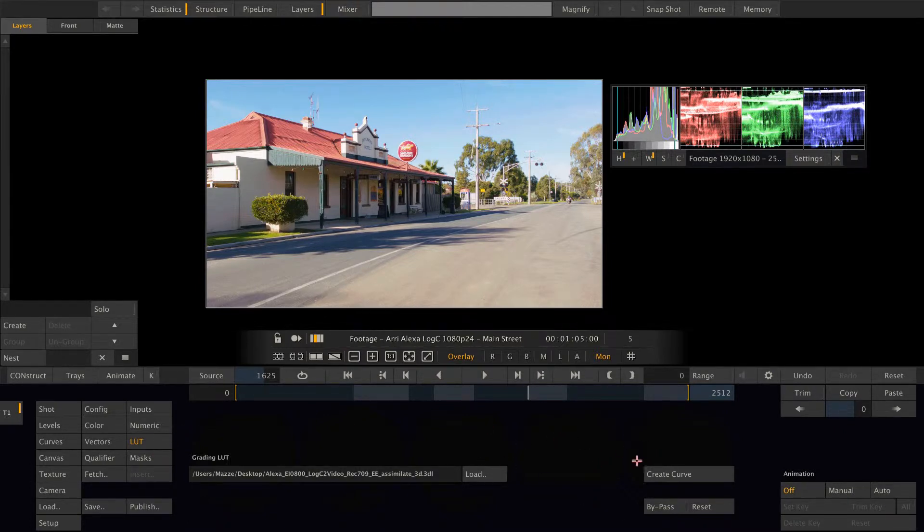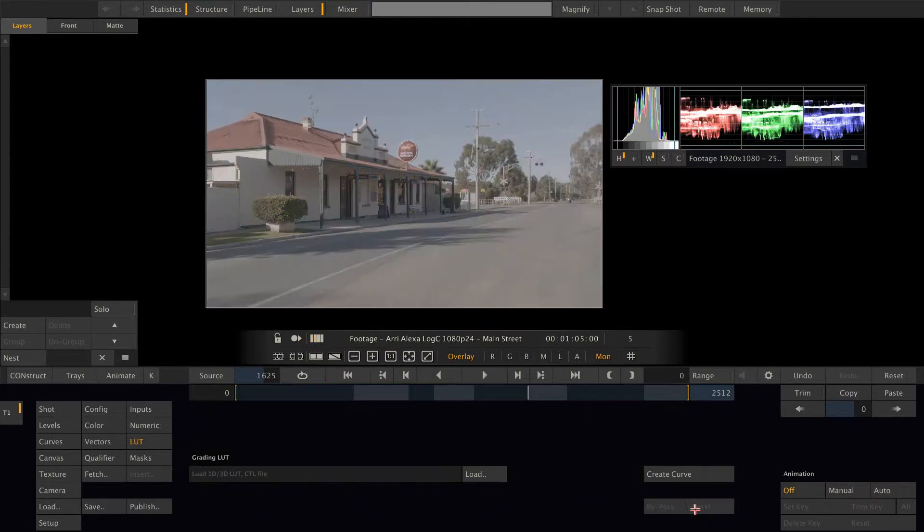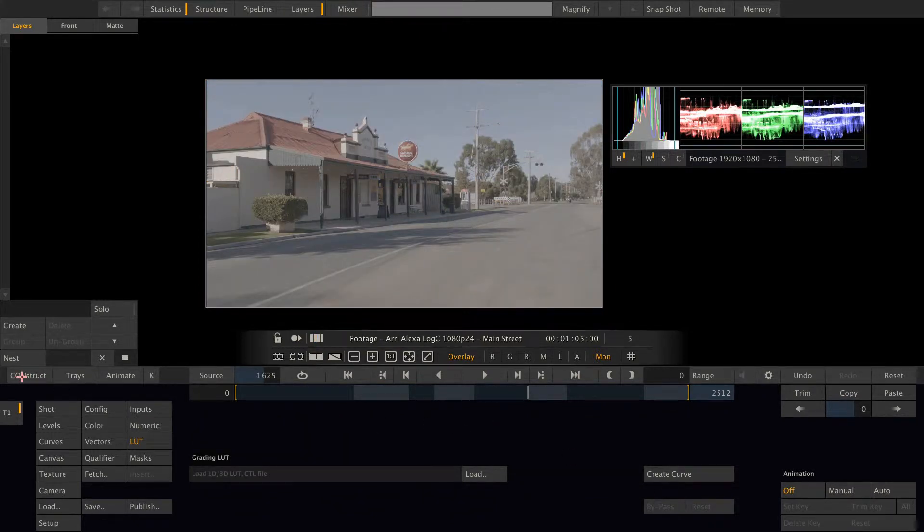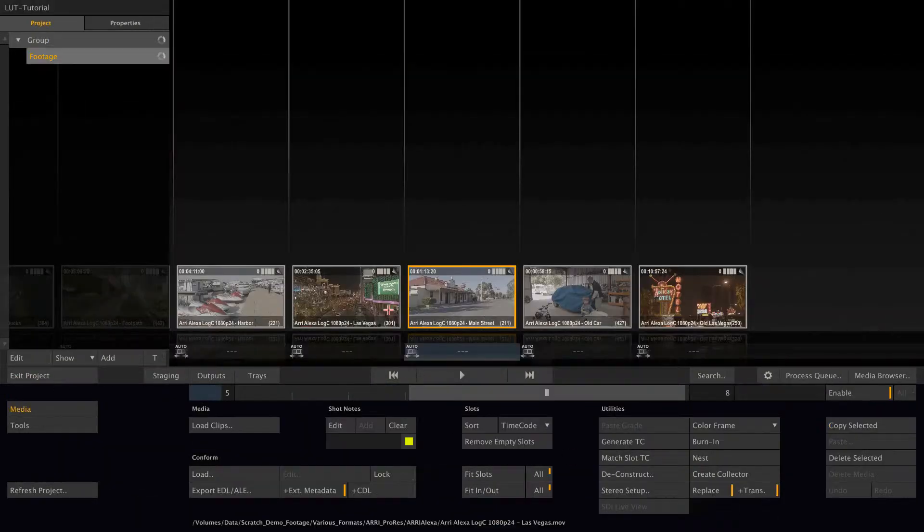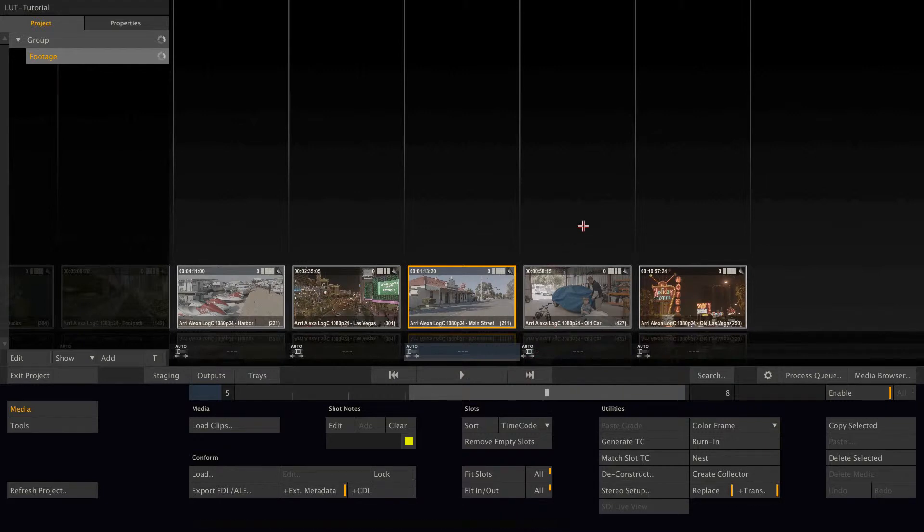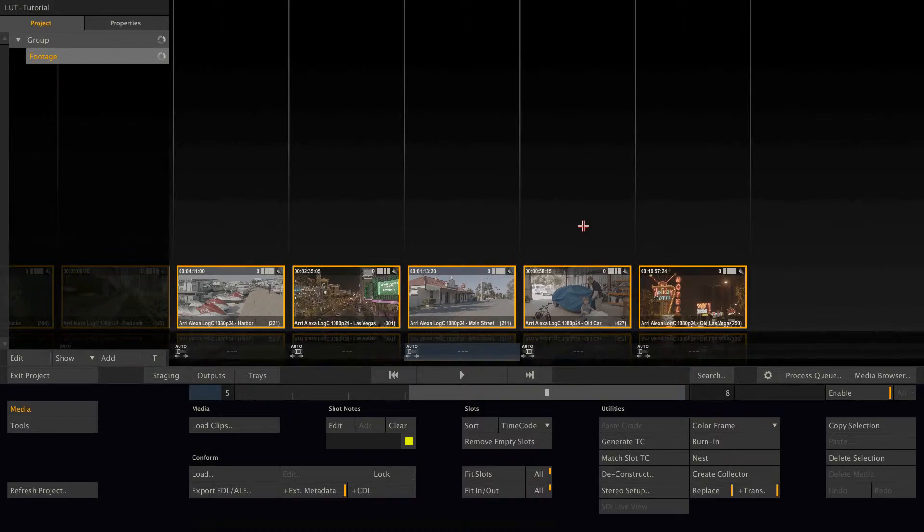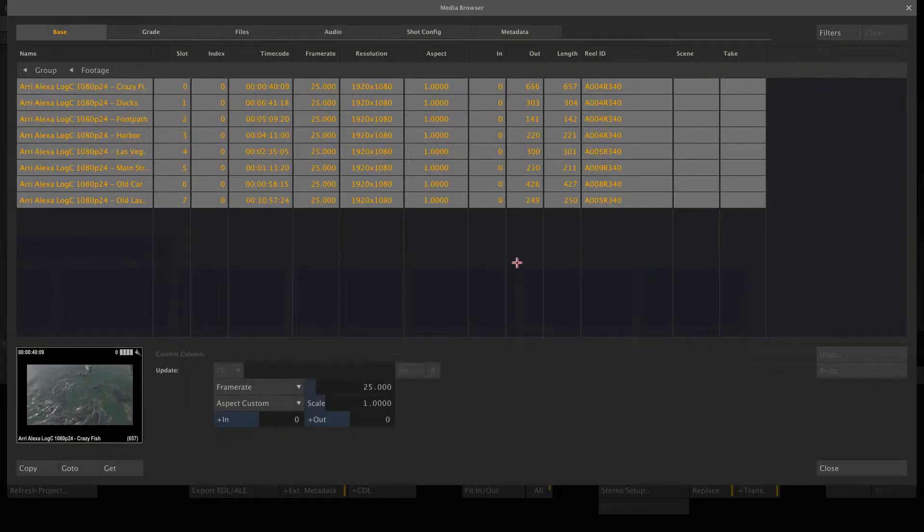Let me show you a different place to load those lookup tables. If we need to load them for multiple clips at once, we can do that in the media browser. Let me select all the clips in this reel, go to the media browser.